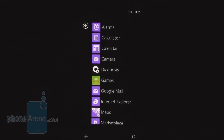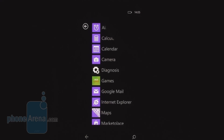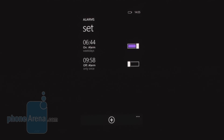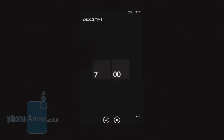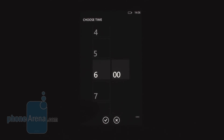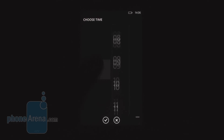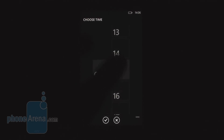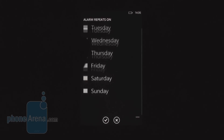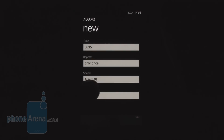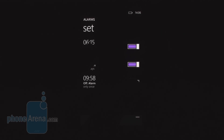Of course you'll want to set alarms on your phone, and here's how it's done. It is really simple — let's create an alarm. You choose your time with a great interface, then pick your desired sound, set a repetition scheme, and you're done. You just activate it.